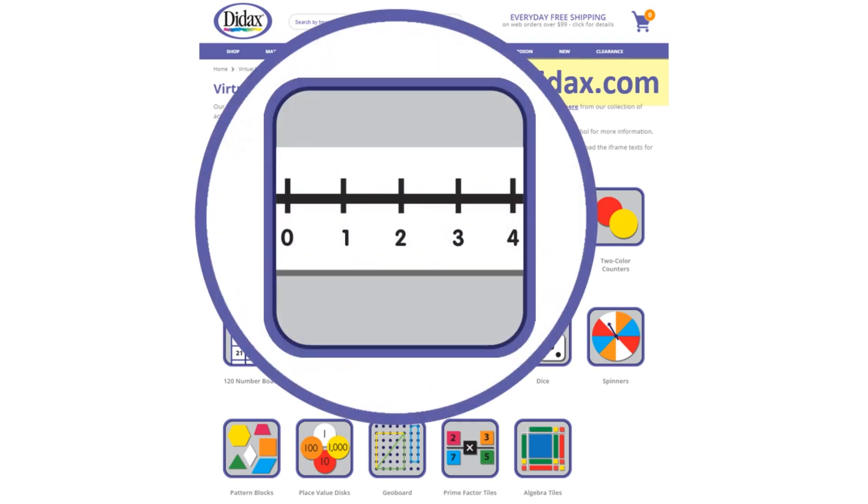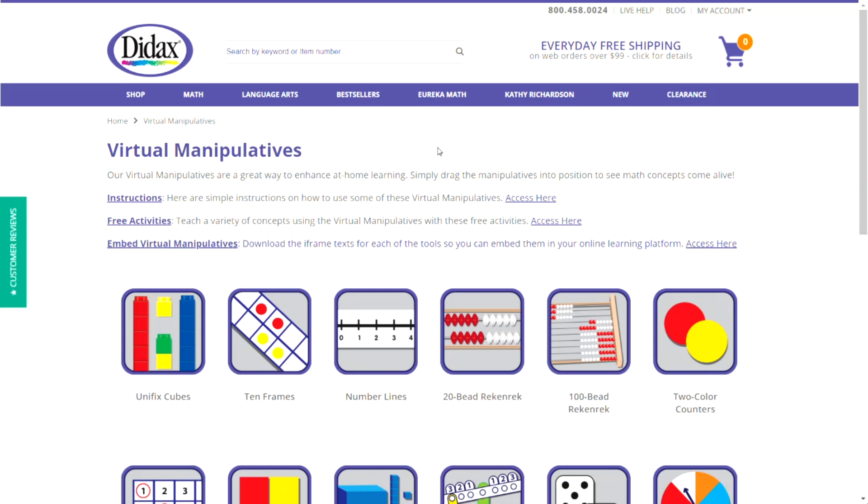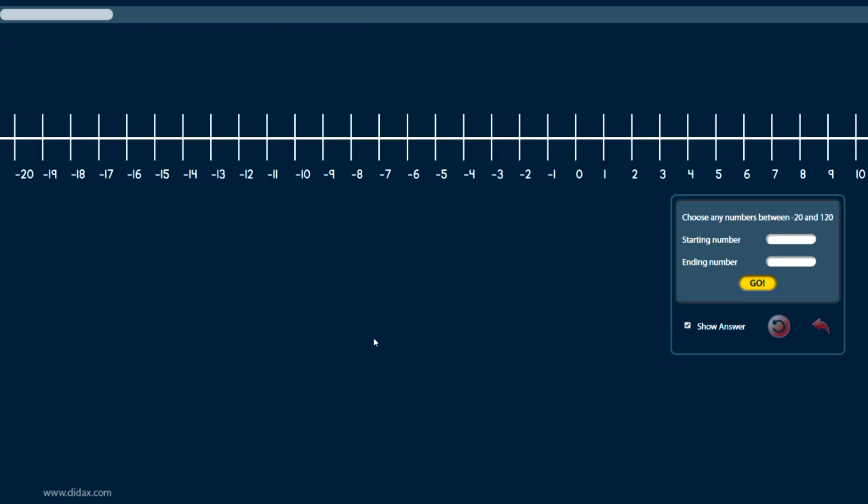Let's look at the features of the number line tool. From the virtual manipulatives page, I'm going to select the number lines tool. This will open the number line in a new window. This is a very straightforward tool.